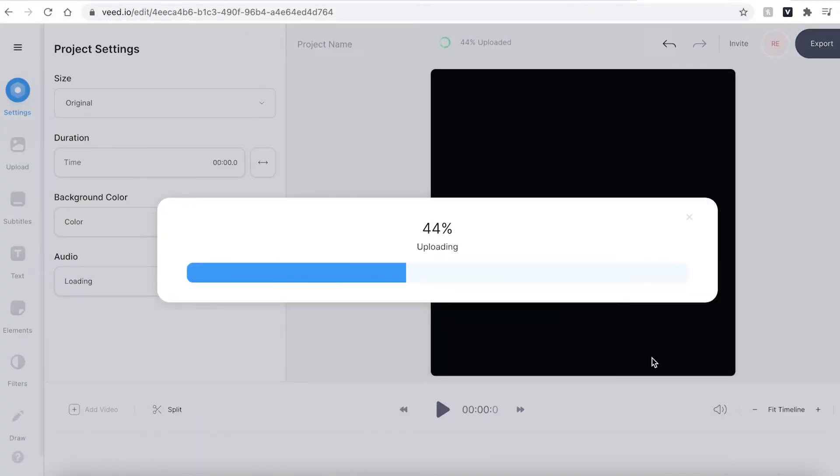Veed will then automatically upload your file. Because we've uploaded a GIF, there is no audio, so if we exported the video as is now, there won't be any sound. However, you can add an audio file if you wish.